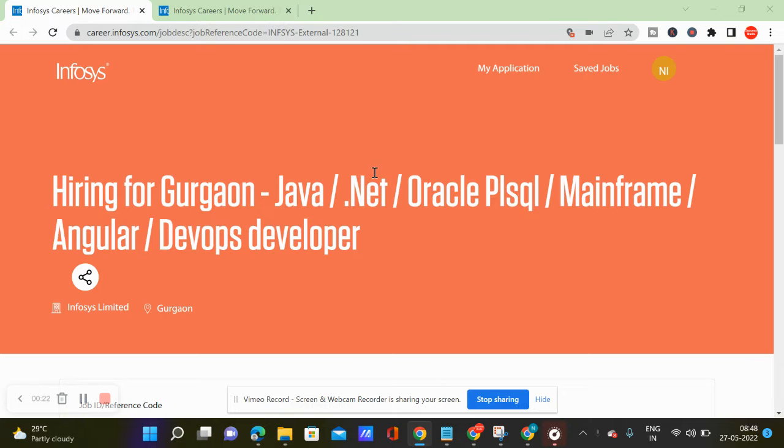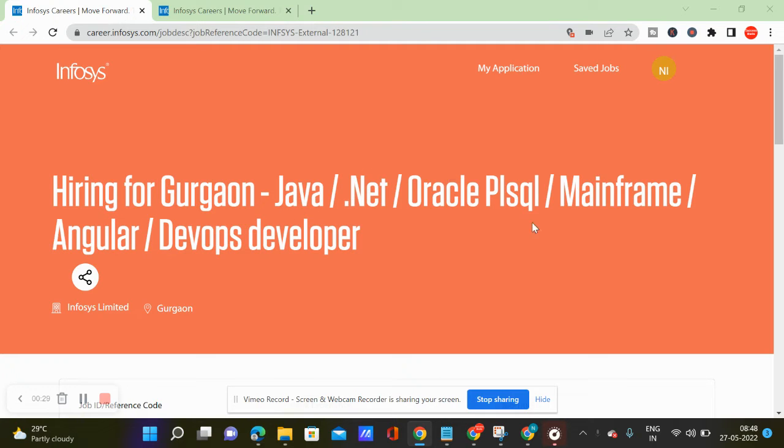Who is hiring on this site? Java developer, .NET developer, Oracle, SQL developer, Mainframe Angular developer, DevOps developer. So you can recruit all of them.